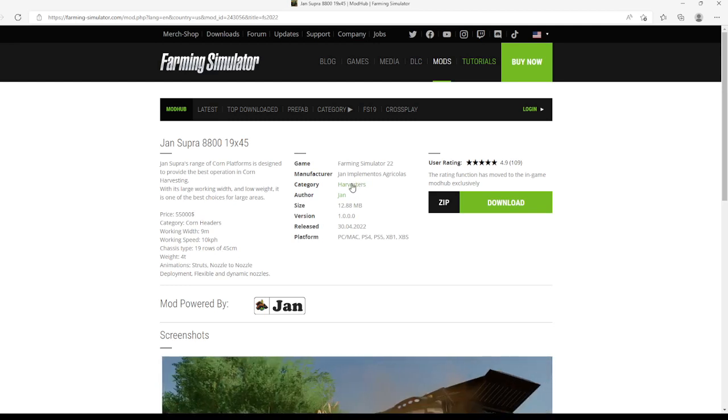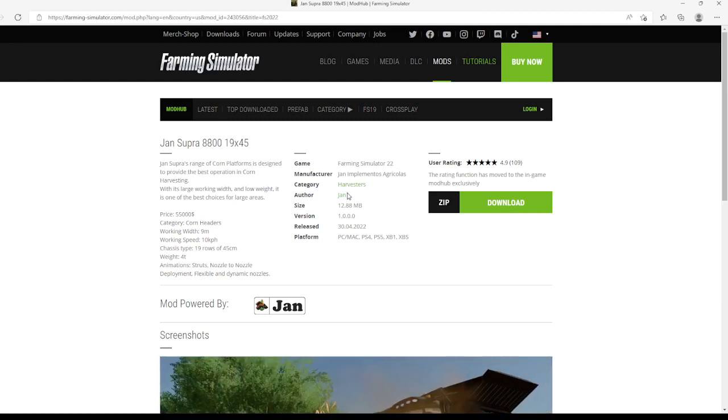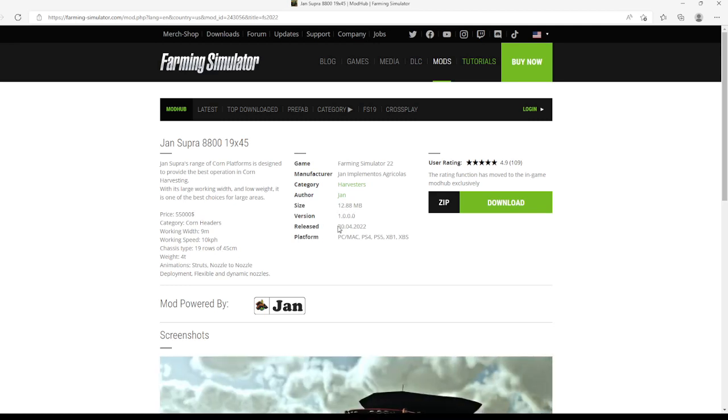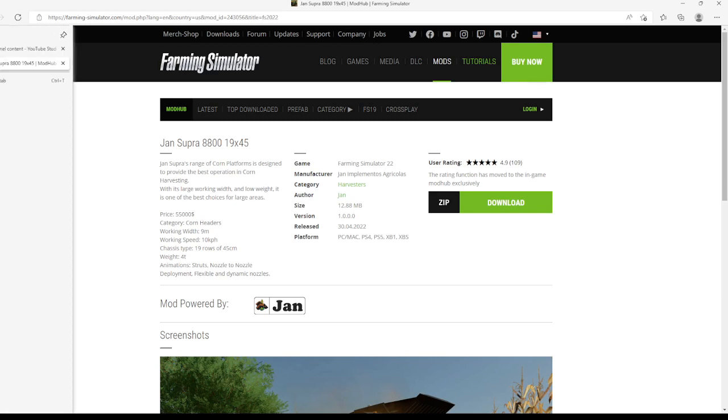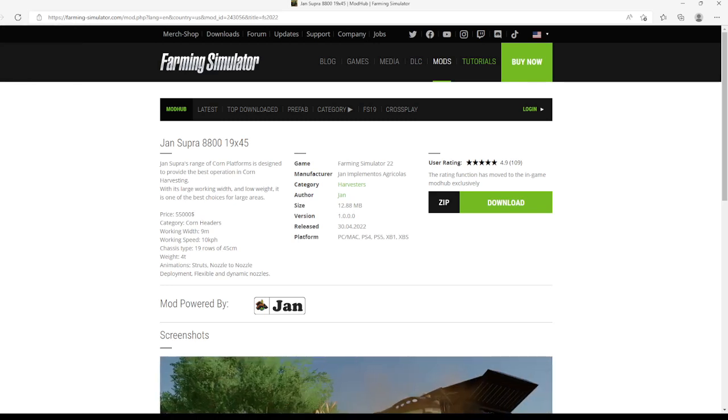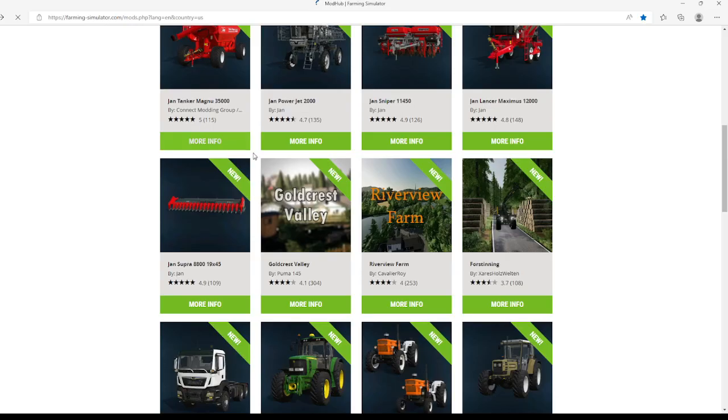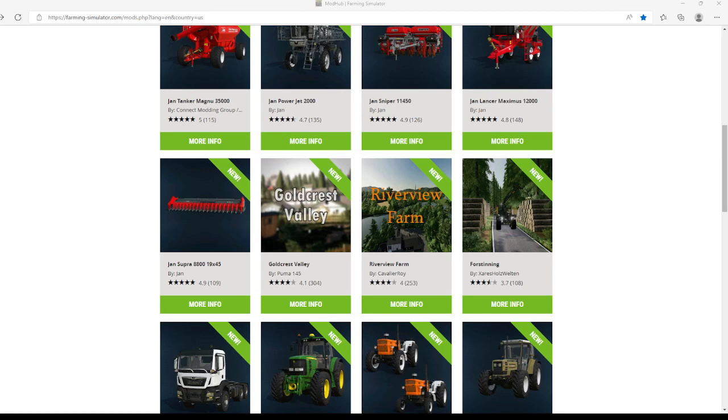Category is harvesters, Jan is the author, file size is 12.88 megabytes, version 1.0.0.0, released 30th of April 2022, available for PC, Mac, PlayStation 4, PlayStation 5, Xbox One, and Xbox Series. That is your mod showcase video for the 2nd of May 2022, but I didn't realize these were mods for Saturday so we're gonna probably have to do another mod showcase video later tonight. You guys sadly will not be notified because I already have put out three videos. Anyway, later peace.